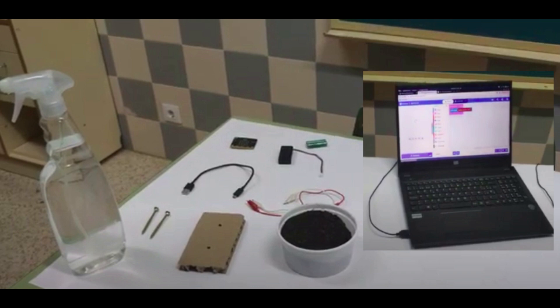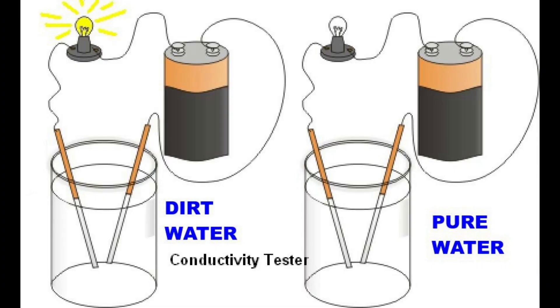Our experiment is based on the fact that pure water is an electrical insulator, but water with minerals or salt is a conductor.